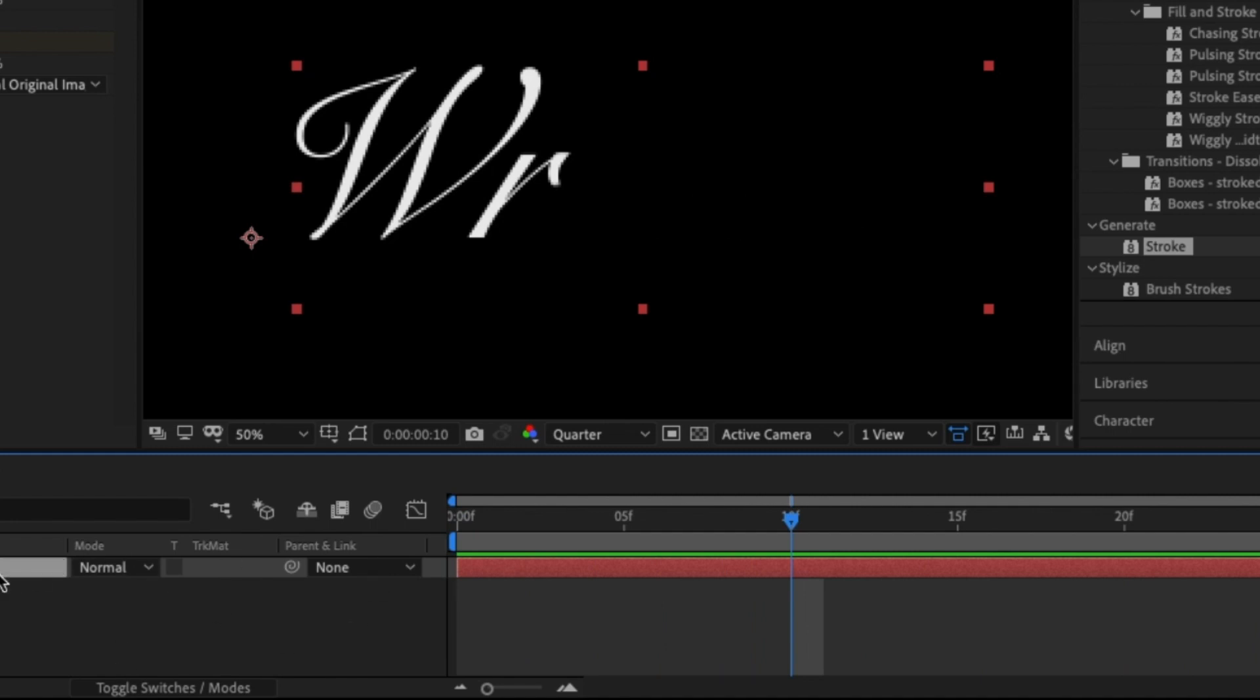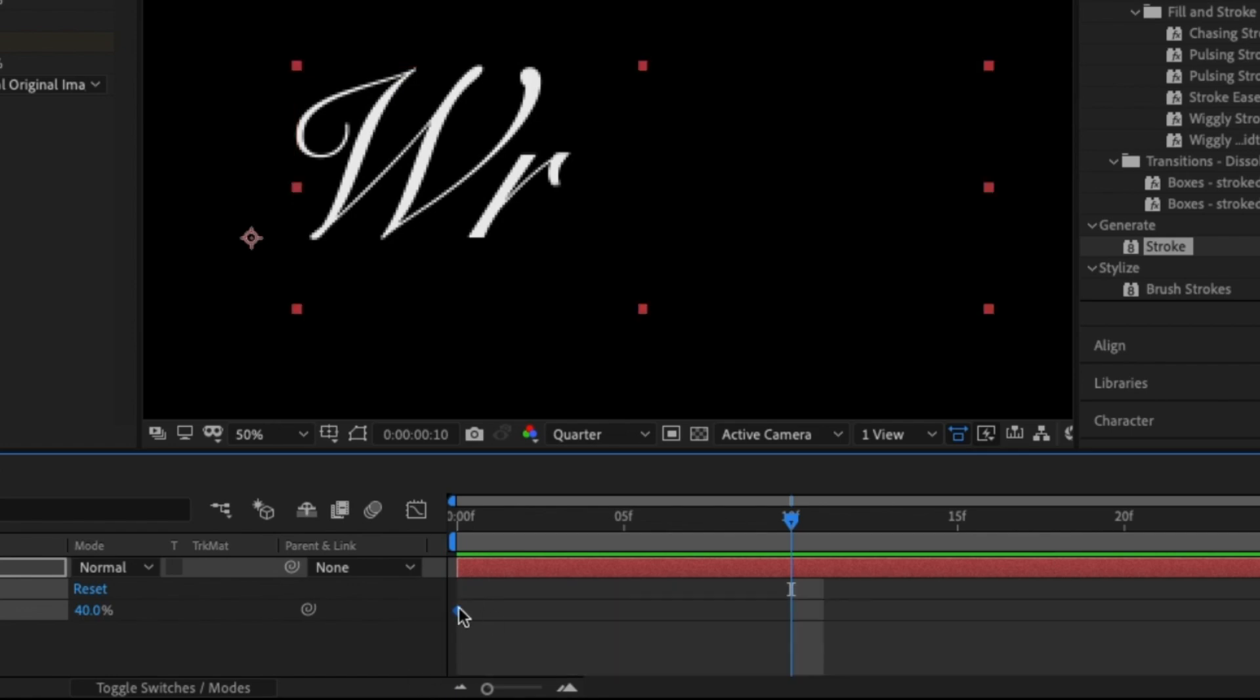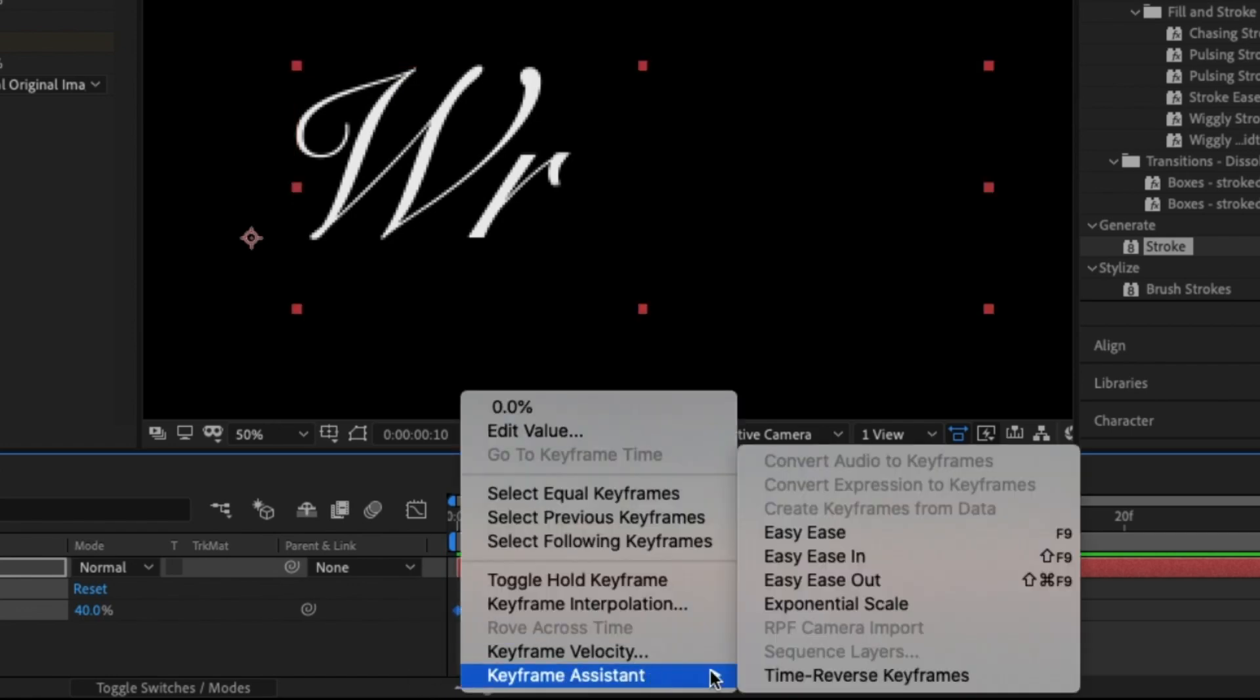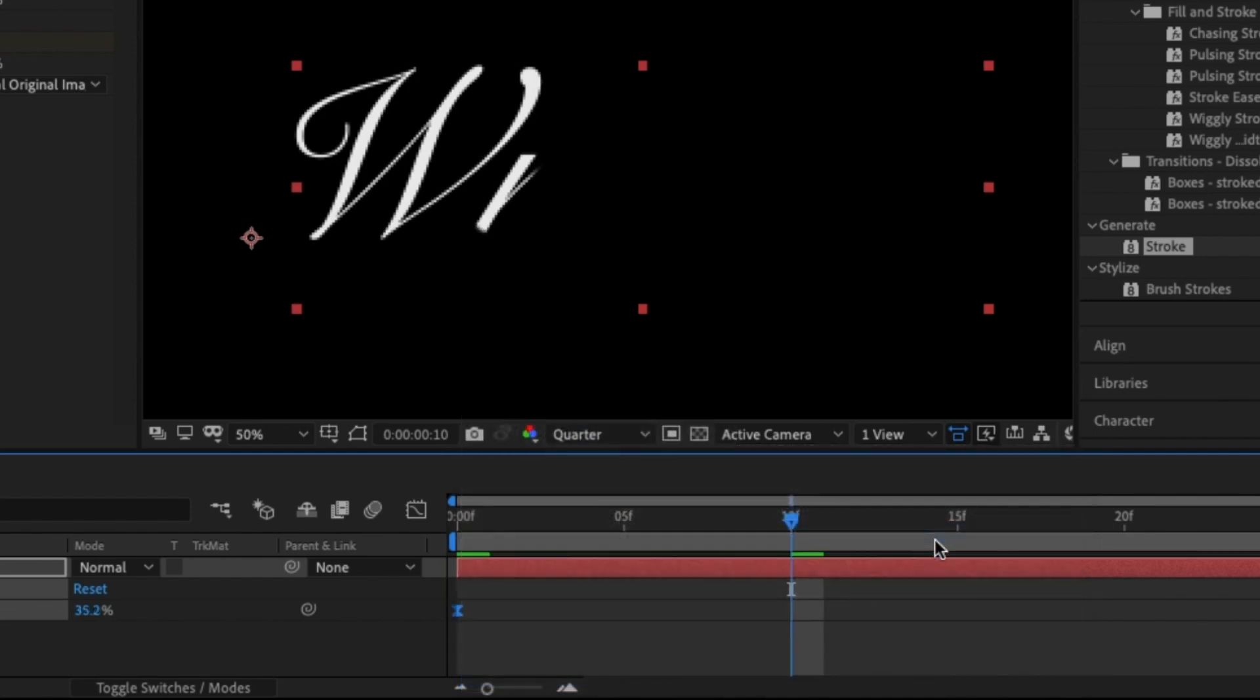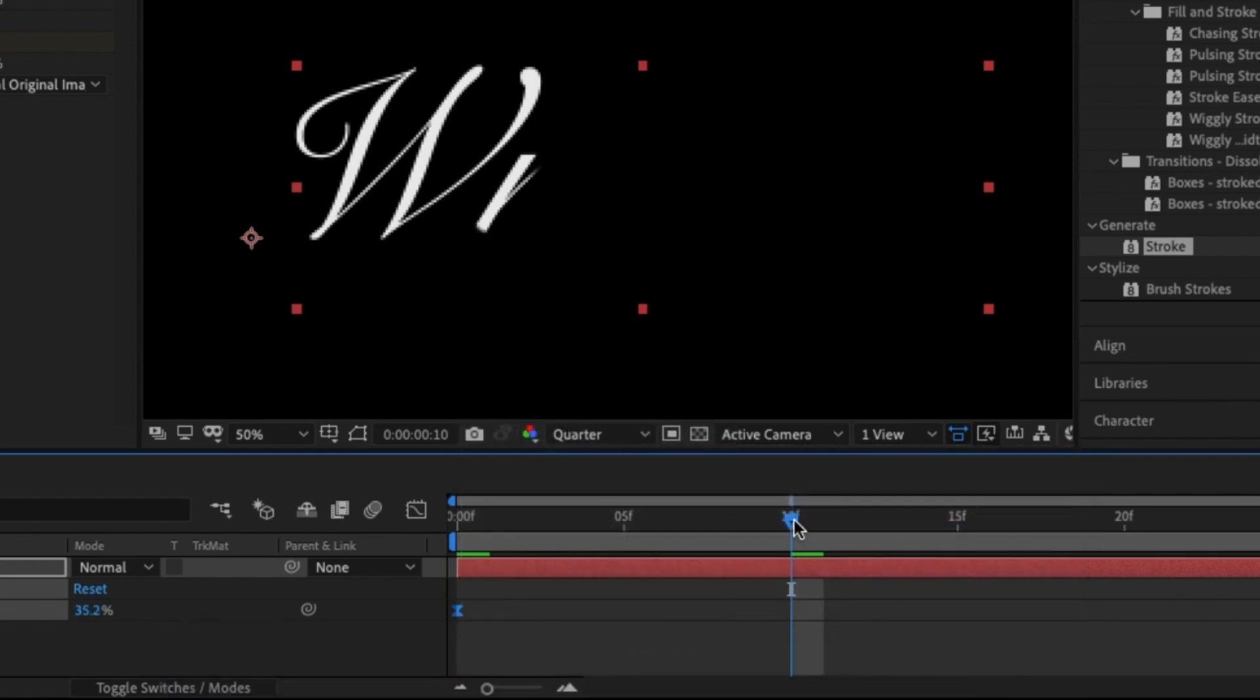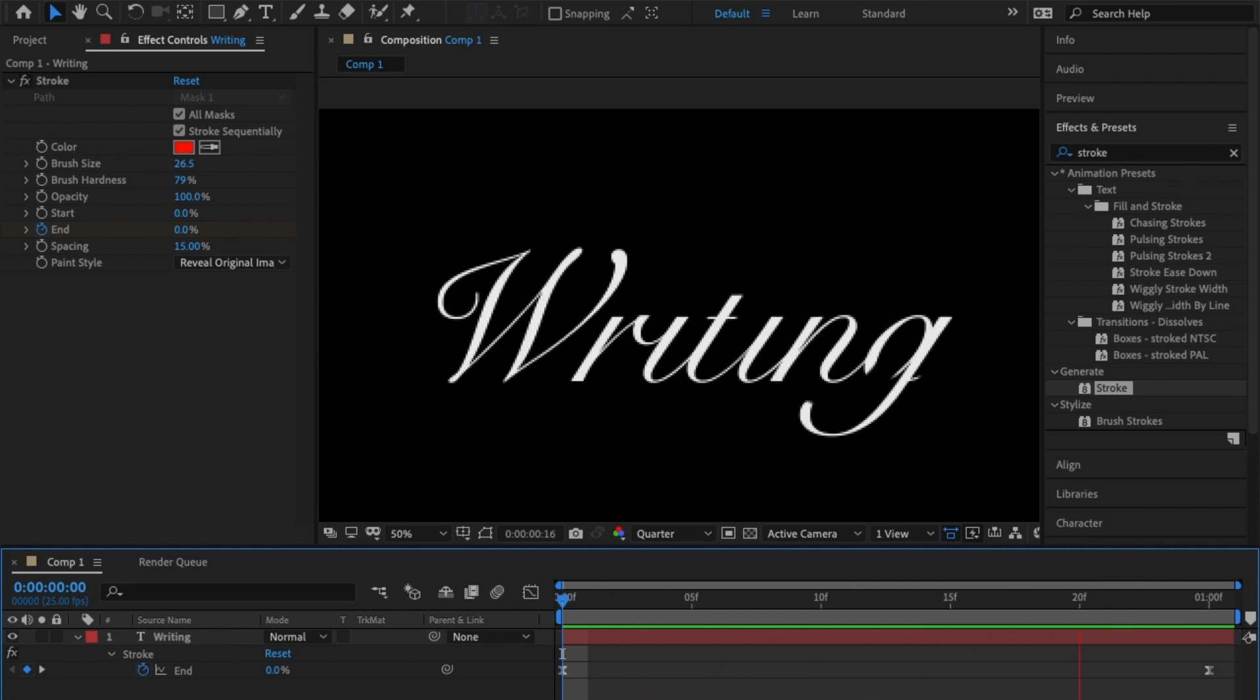There's one thing I just want to do. If you click on the text effect and hit U on the keyboard, it'll bring up the keyframes for you. If you highlight the keyframes, right click, go to keyframing assistant and easy ease, it just makes the writing look more smoother. Hit play and there you go, how simple was that?